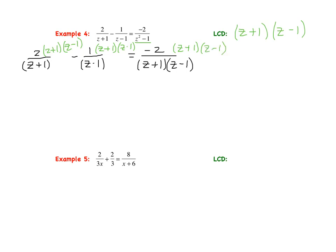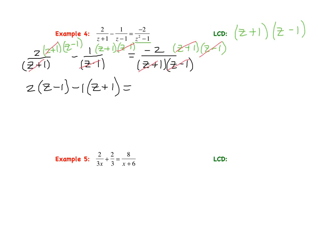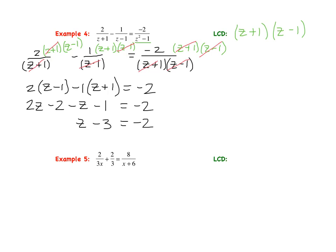Canceling: first term leaves 2 times z minus 1. Second term, the z minus 1s cancel, leaving negative 1 times z plus 1. Third term, both factors cancel, leaving just negative 2. Distributing: 2z minus 2, then negative z minus 1 equals negative 2. Gathering like terms on the left: z minus 3 equals negative 2. Adding 3 to both sides: z equals 1.